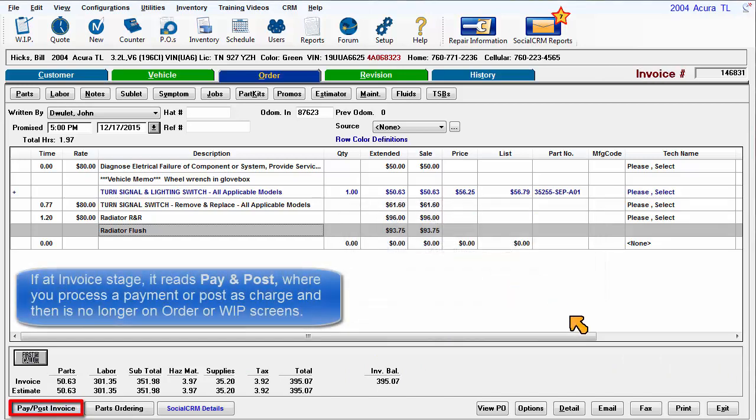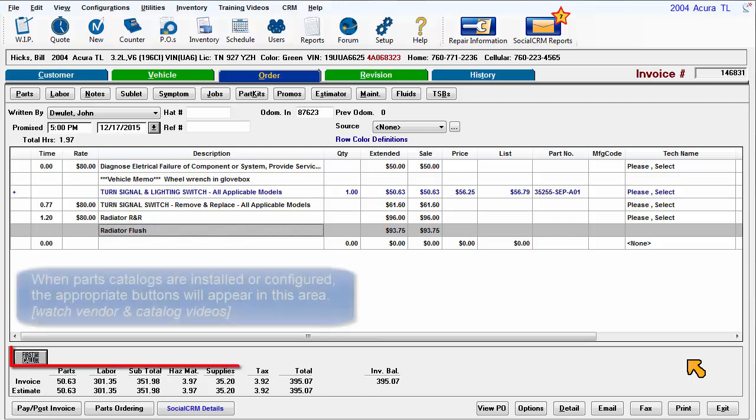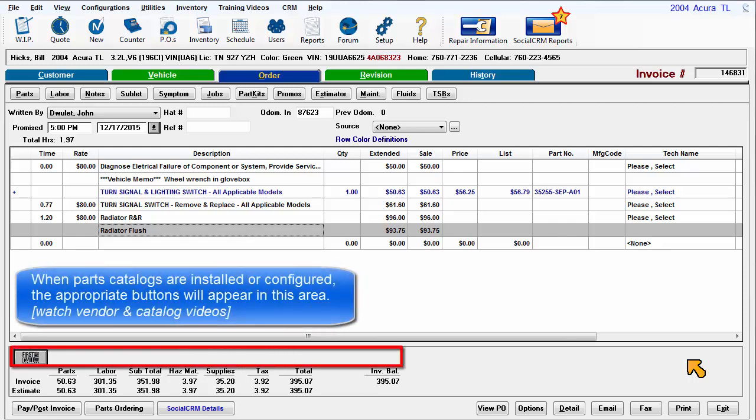If at the invoice stage, it will read pay and post where you process a payment or post as a charge and it is no longer on the order and work in progress screens. When parts catalogs are installed or configured, the appropriate buttons will appear in this area.